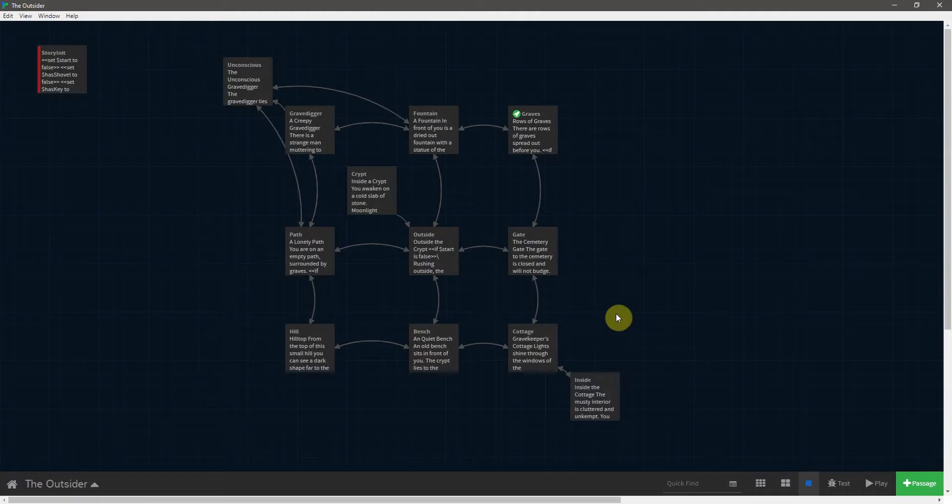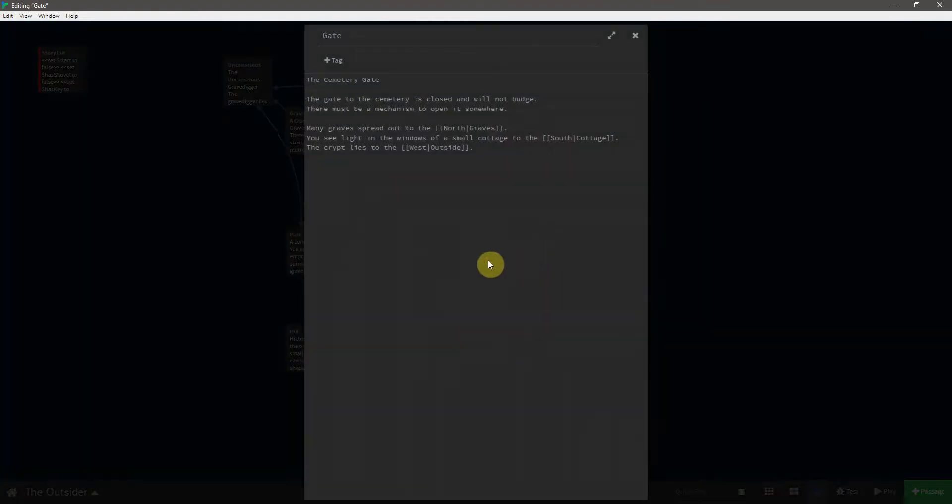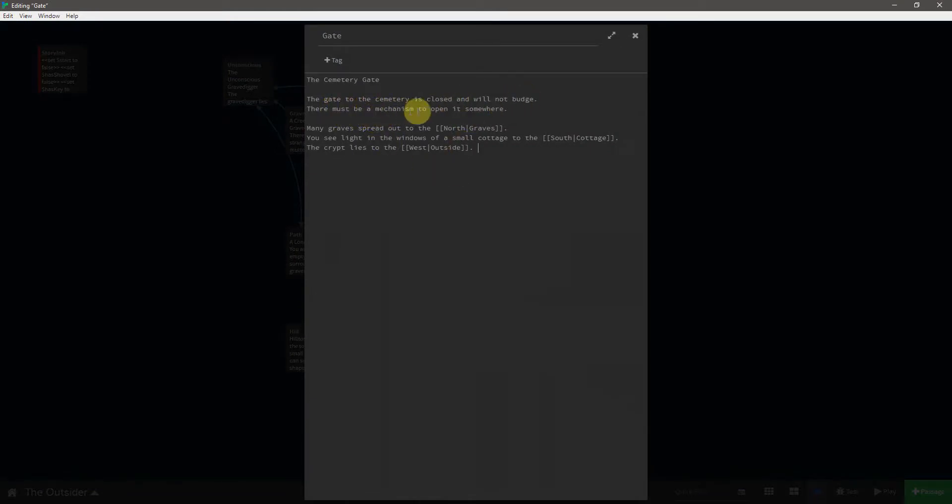Alright, we're finally ready to escape the graveyard. First we need to go to the cemetery gates. So you see here it says, the gate is closed and will not budge. There must be a mechanism to open it somewhere.